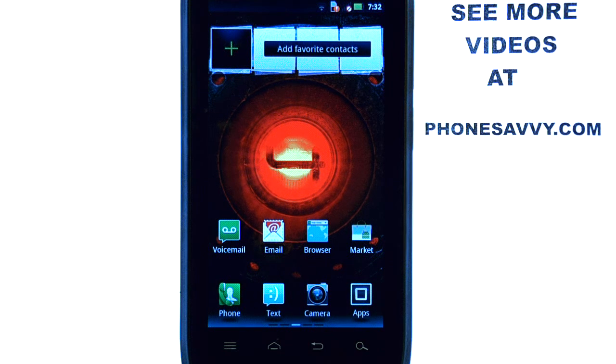Welcome to Phonesavvy.com smartphone training videos. See more training videos on the Motorola Droid 4 at our website Phonesavvy.com.